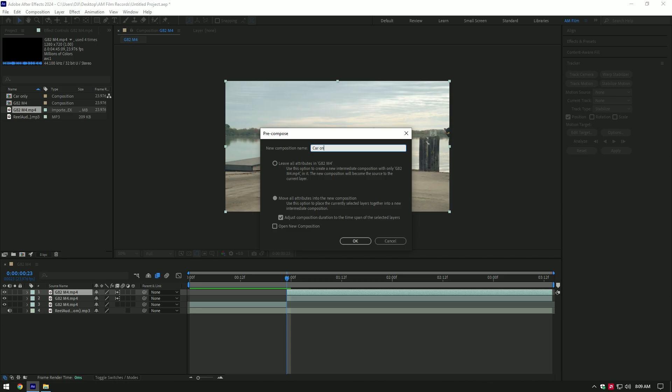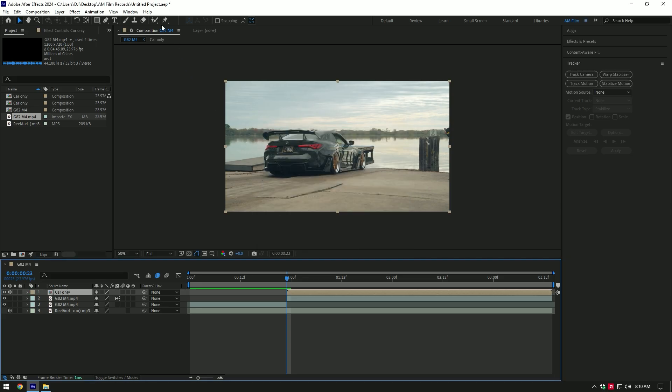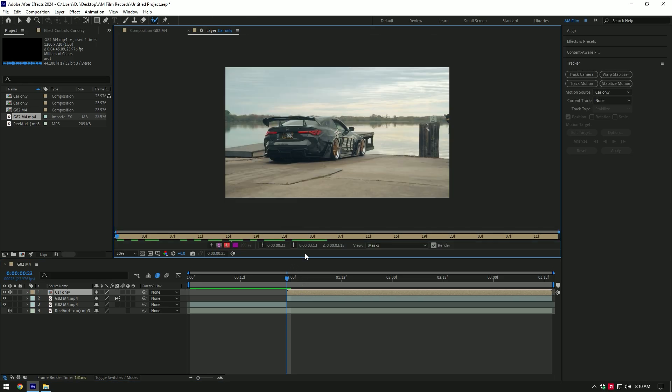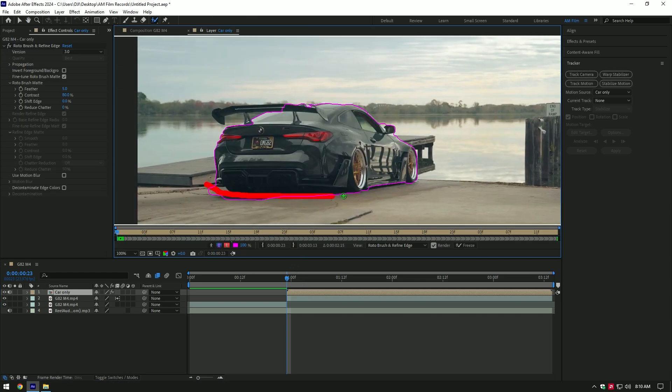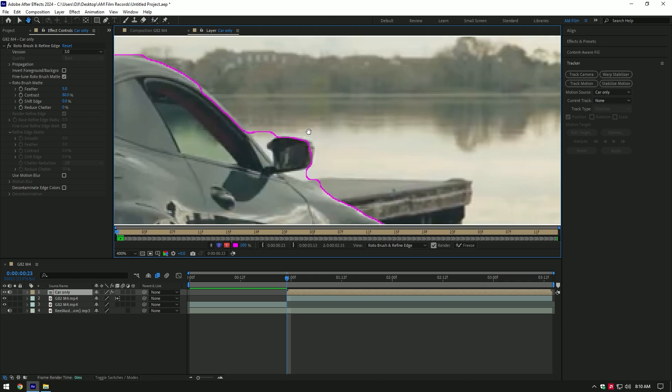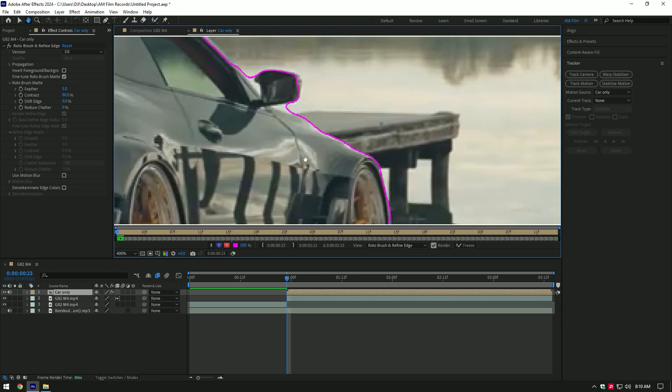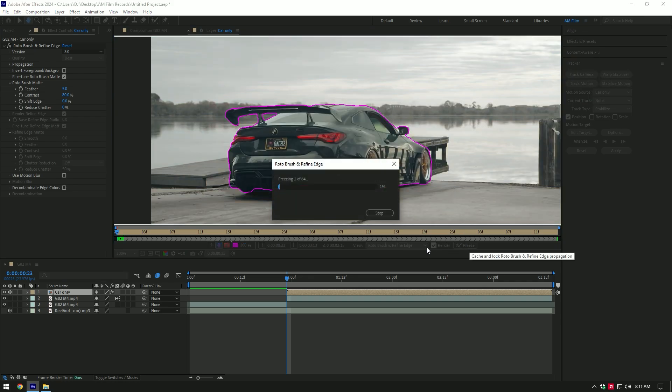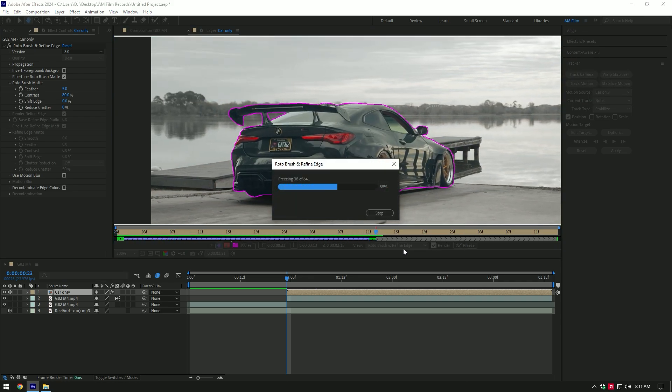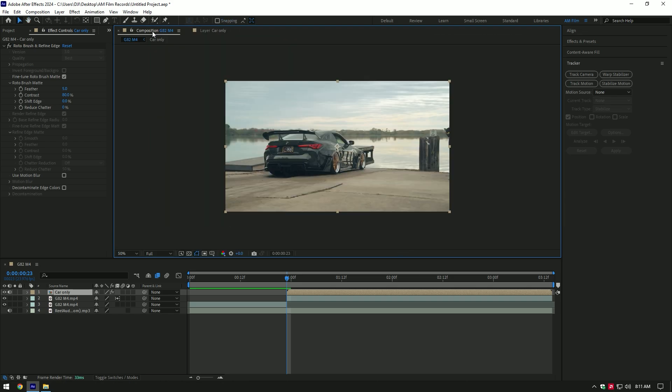Rename it to Car Only and click OK. Now grab the Roto Brush tool and double-click on the Car Only layer. Make a perfect selection of the car. Once you've finished selecting, click on the Freeze button. As the freezing's finished, go back to composition.